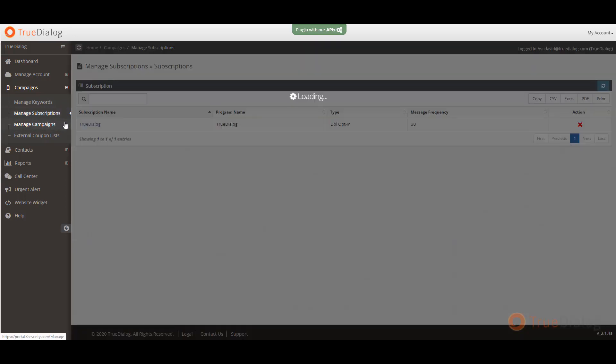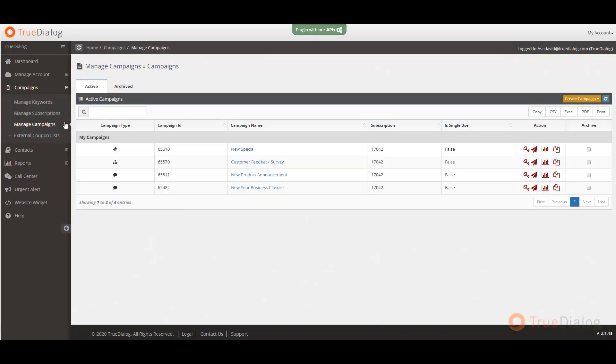Next, under manage campaigns, this is where you will be creating your campaigns. You can create mass notifications, customer surveys, coupon campaigns, as well as keyword based campaigns.